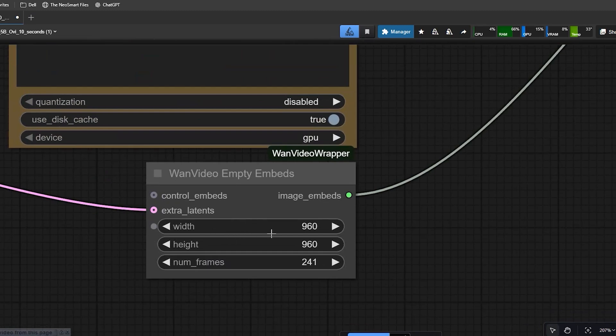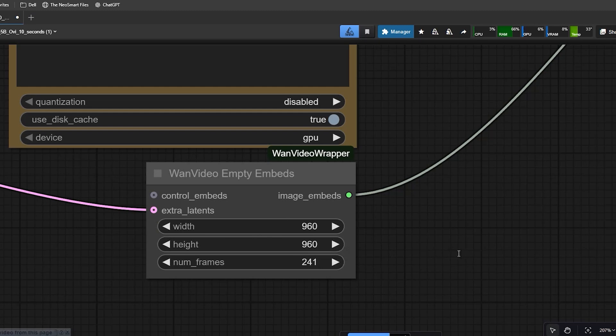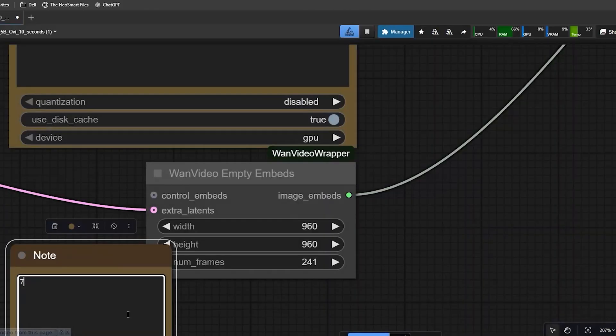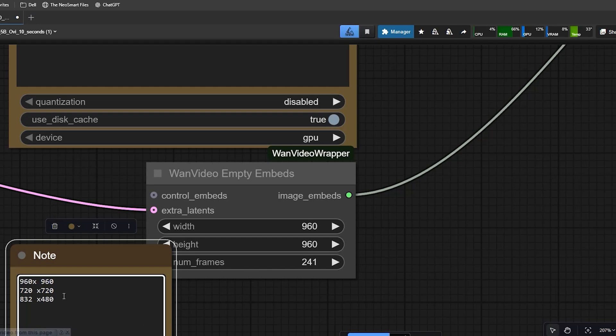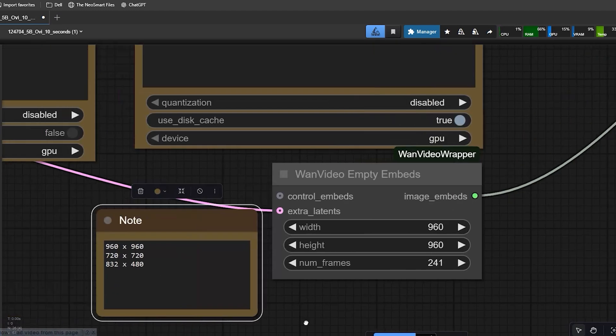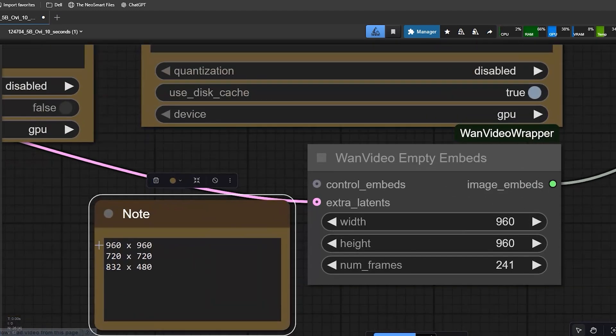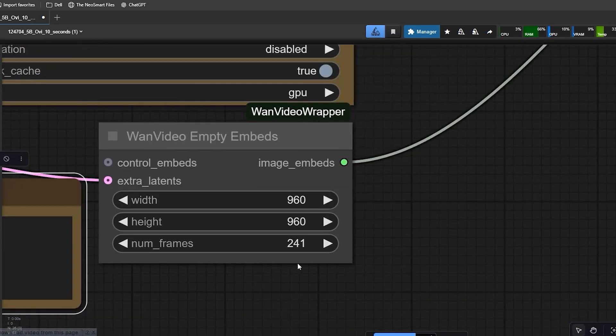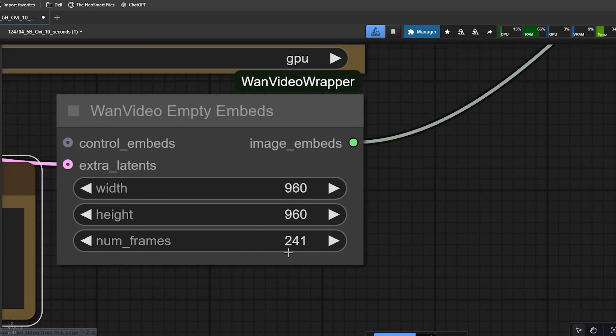Inside the empty latent node for video, you'll see the resolution settings. This model supports 3 main sizes: 960x960, 720x720, and 832x480. If you have a powerful GPU, definitely choose 960x960 for the best quality. For medium VRAM, use 720x720. And for low VRAM, you can try 832x480.